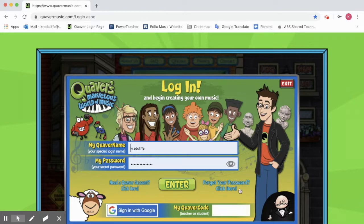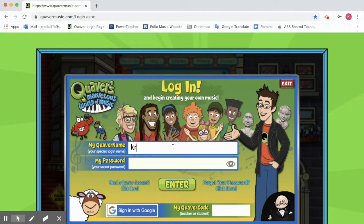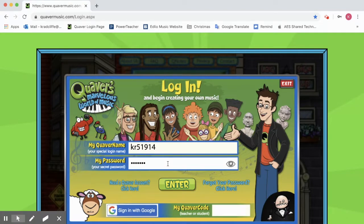To log into your account you're going to need three things: the first initial of your first name, the first initial of your last name, and your Clever code. For your Quaver name, you type the first initial of your first name — for me that's K — then the first initial of your last name, which is R for Radcliffe, and then your Clever code. Then when you come down to your password, you're going to type in the exact same thing: first initial of your first name, first initial of your last name, and your Clever code.